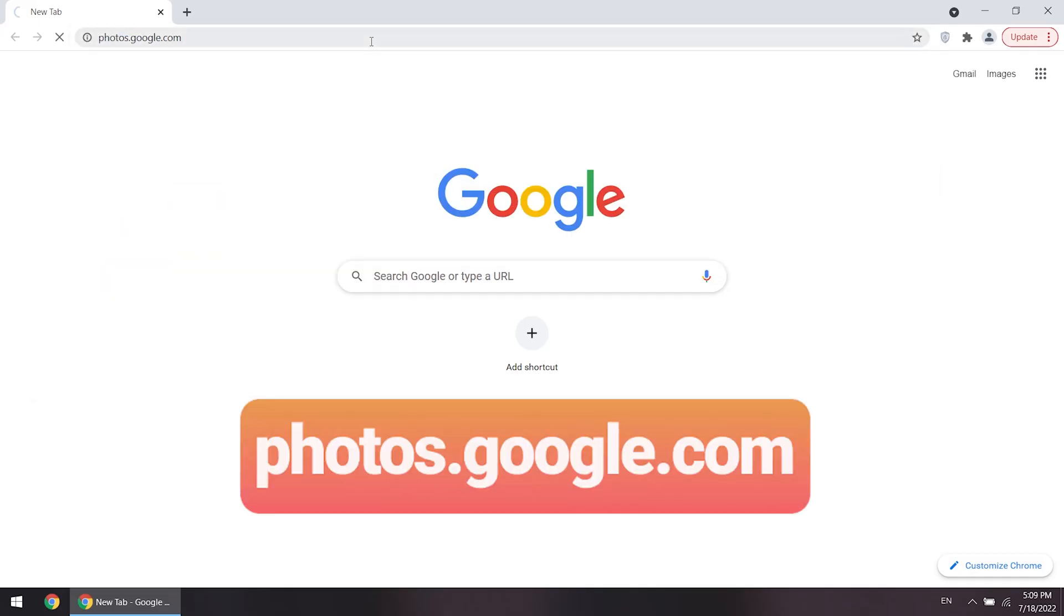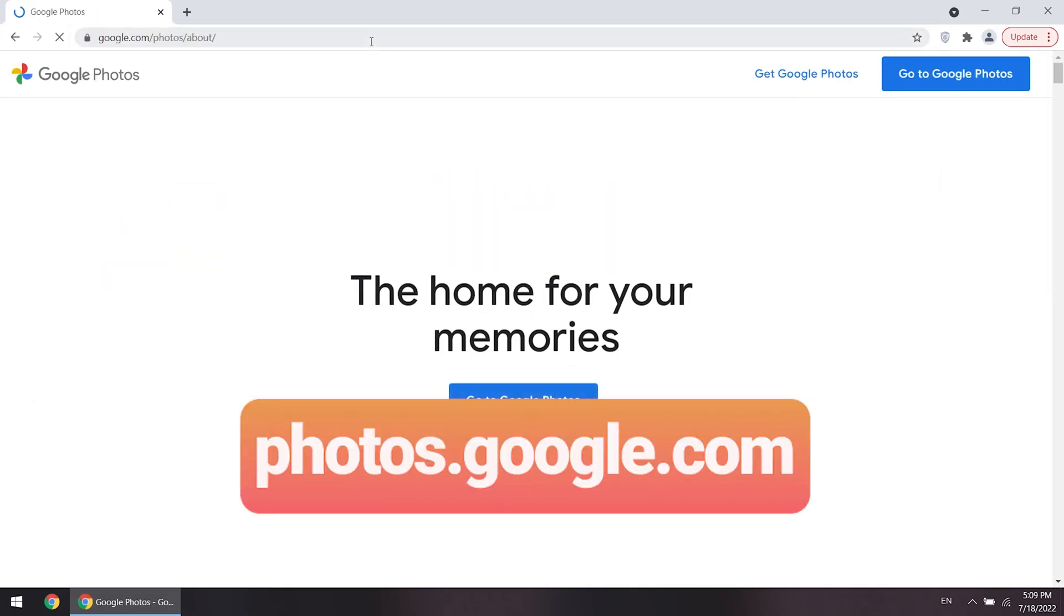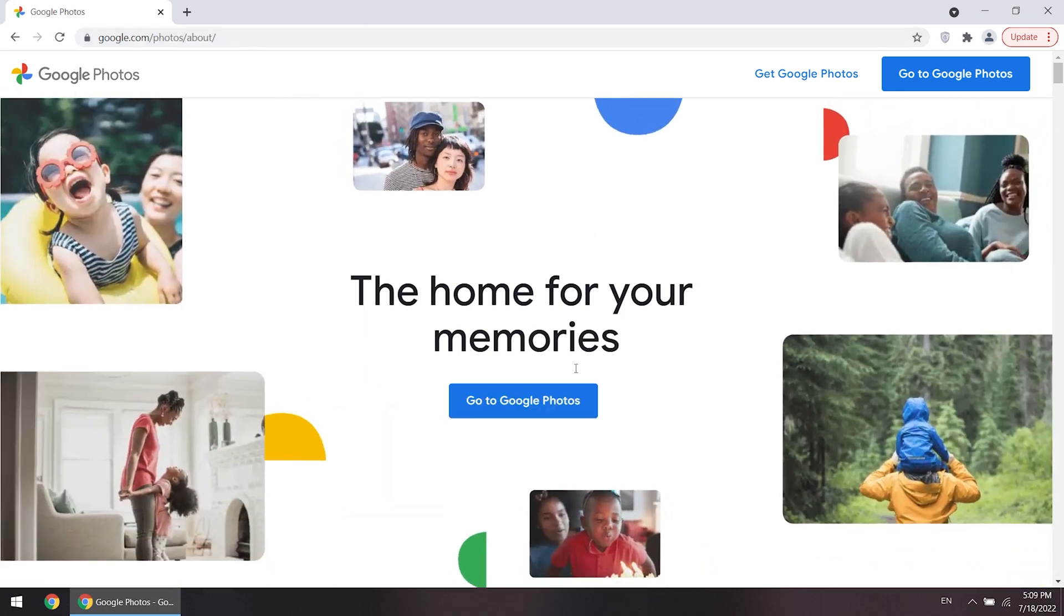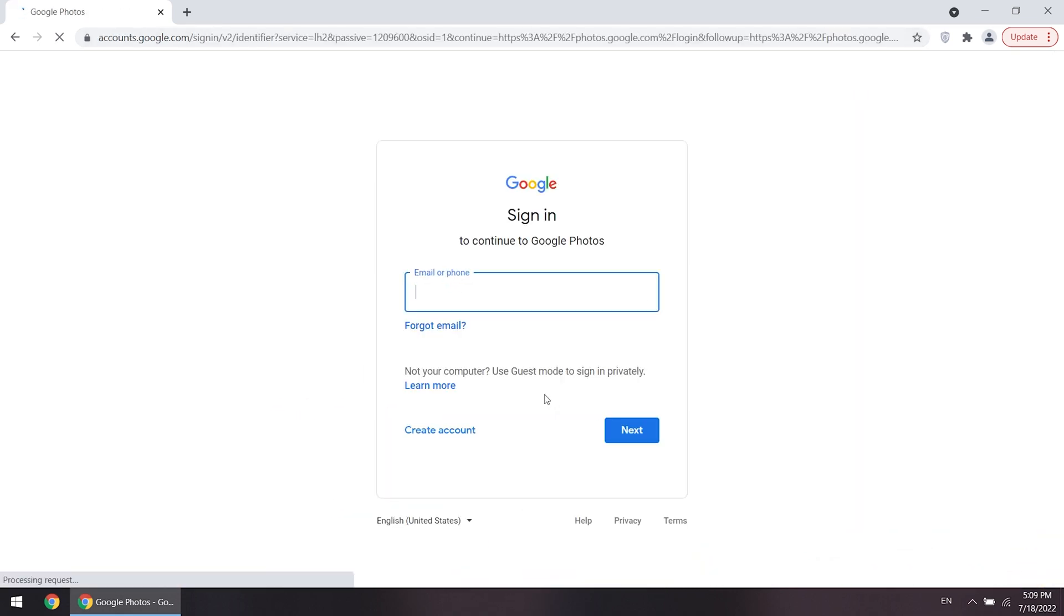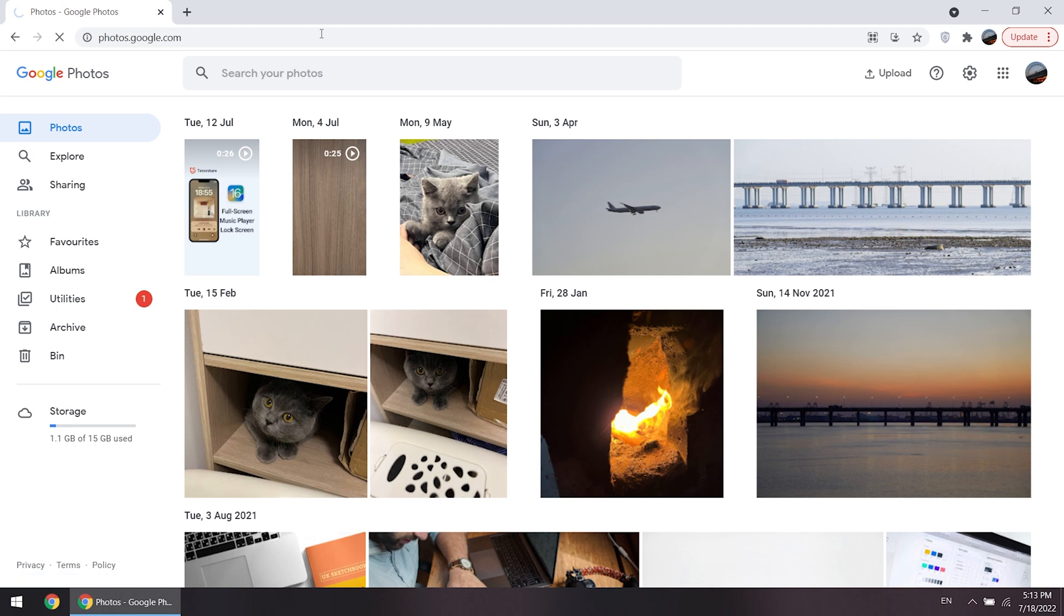First, go to photos.google.com. Sign in with the same Google account that we had signed in on our iPhone. So once you sign in you're gonna see all of your photos and videos on the home page.